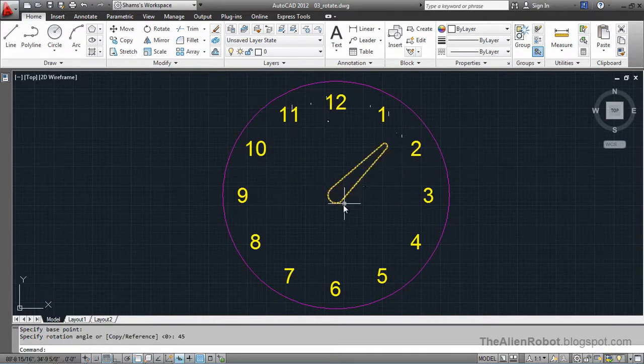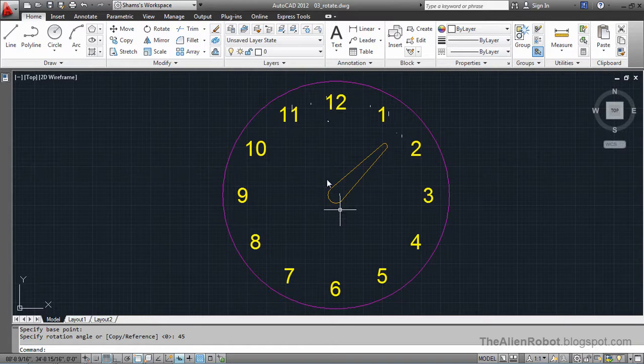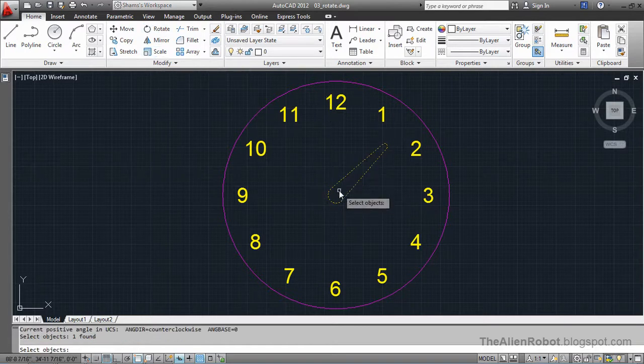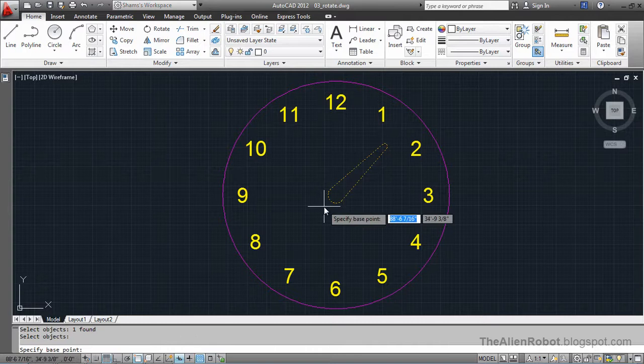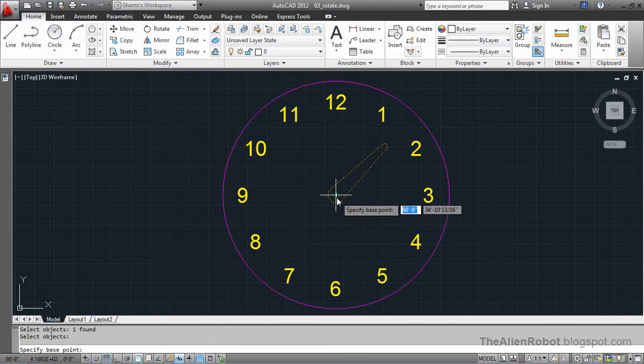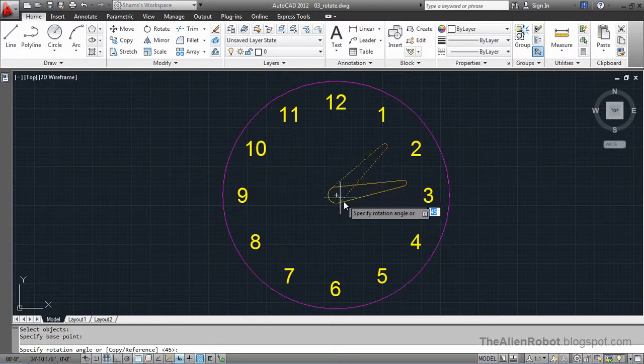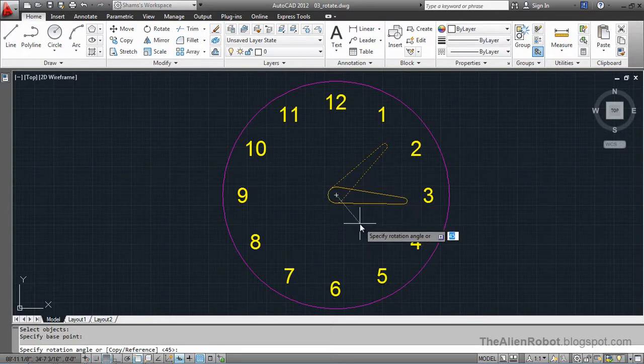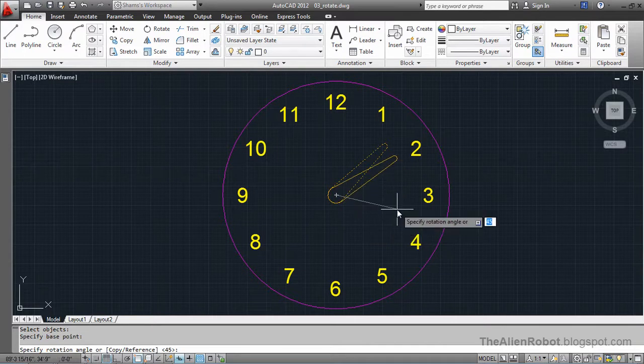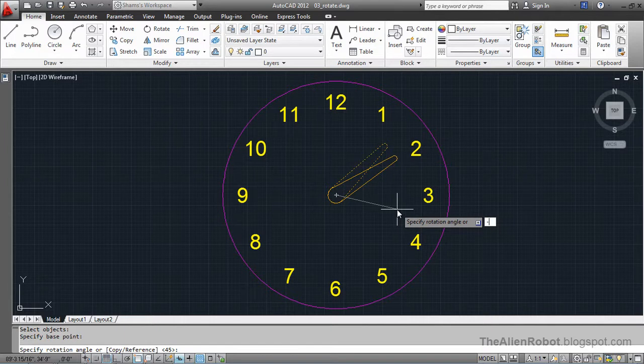I'm going to launch the rotate command again and select this. I'd like to show you one more thing here. Select the base point, and this time I'd like to enter minus 90 degrees.